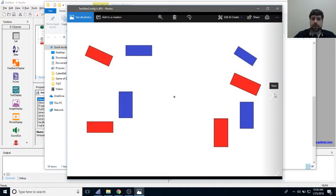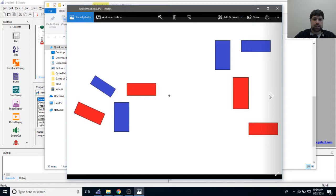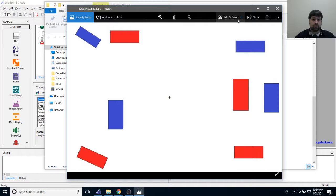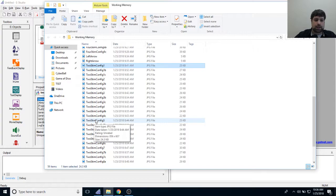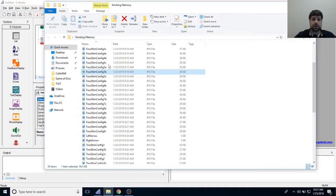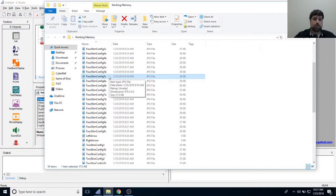Every configuration follows this pattern: the original image, then one where only the left side changes, and one where only the right side changes. The file naming uses the stim count, the word 'config', a number, and then A, B, or C at the end. A is what participants see first, B is when only the left side changes, and C is when there's a change on the right side.